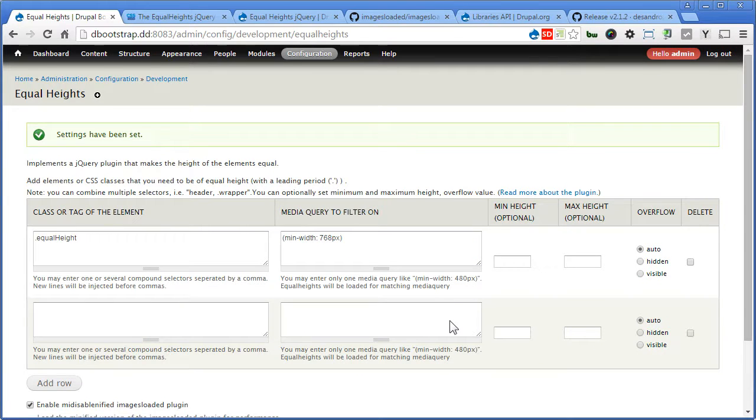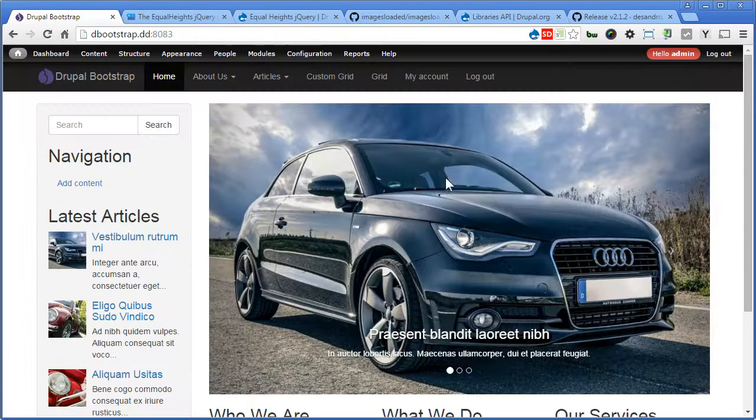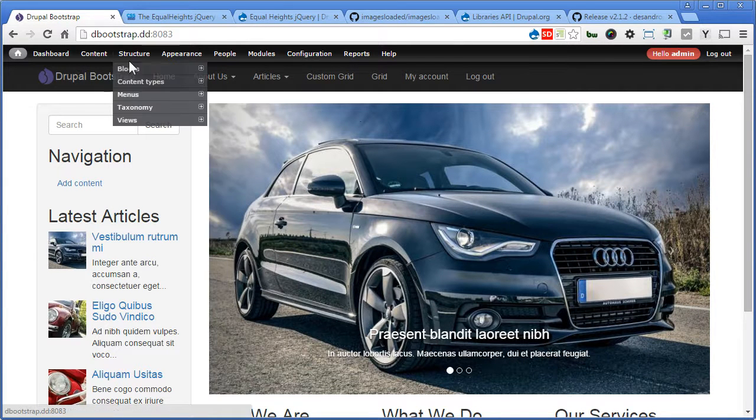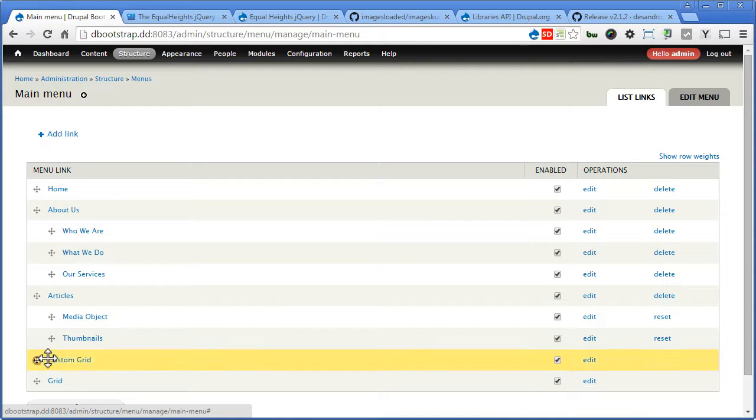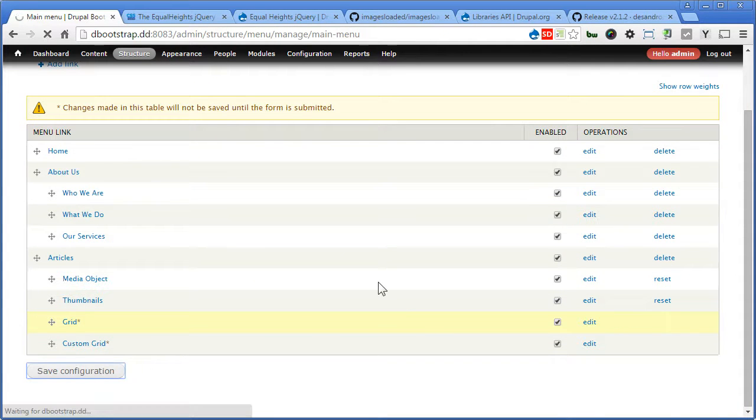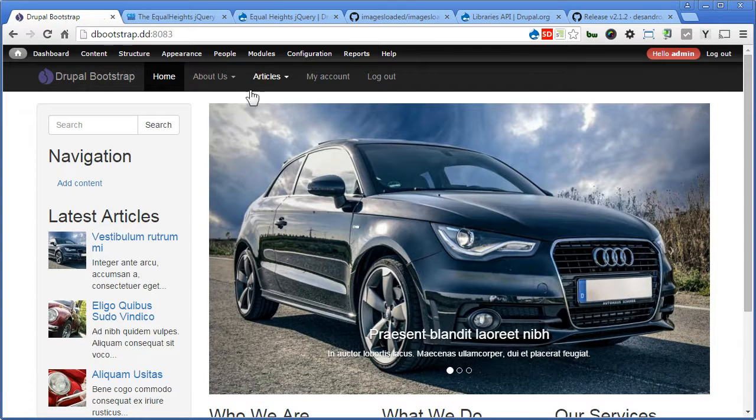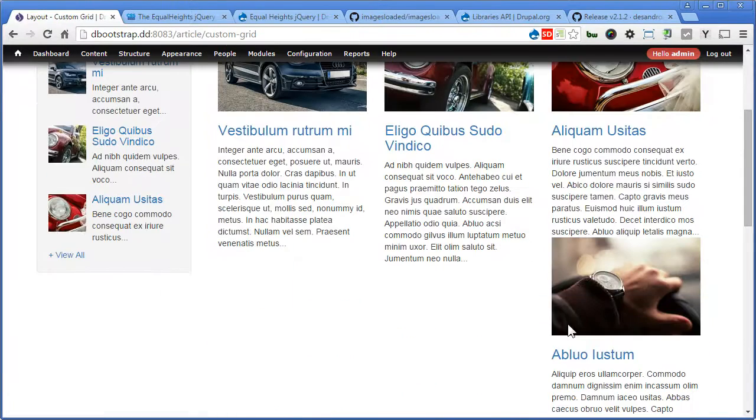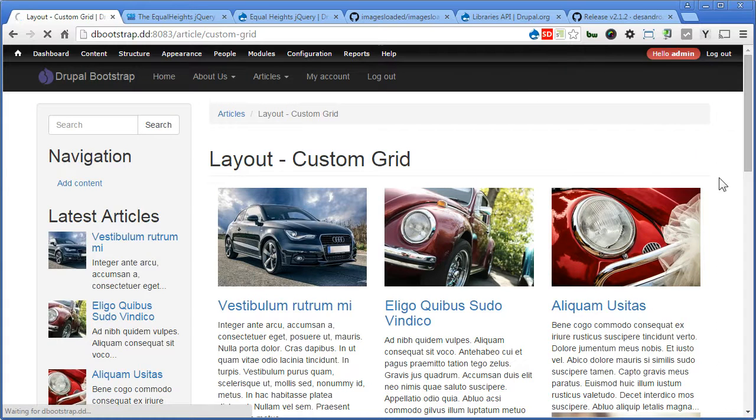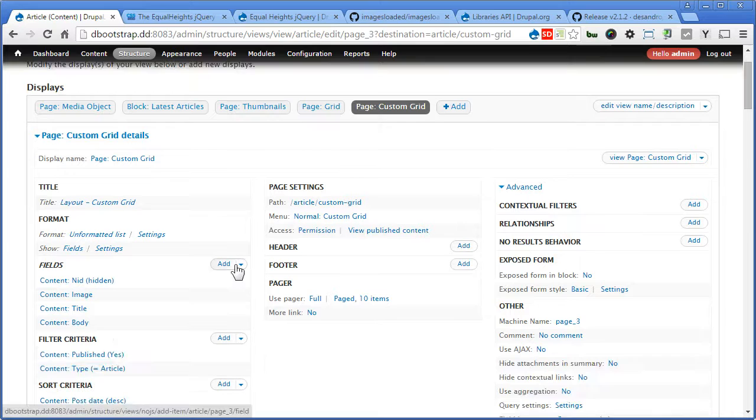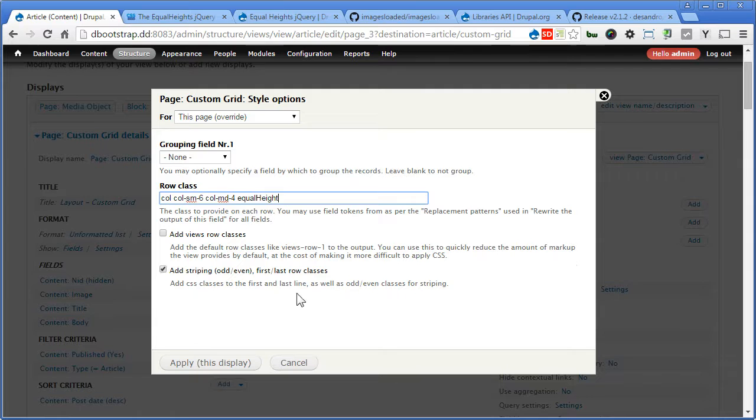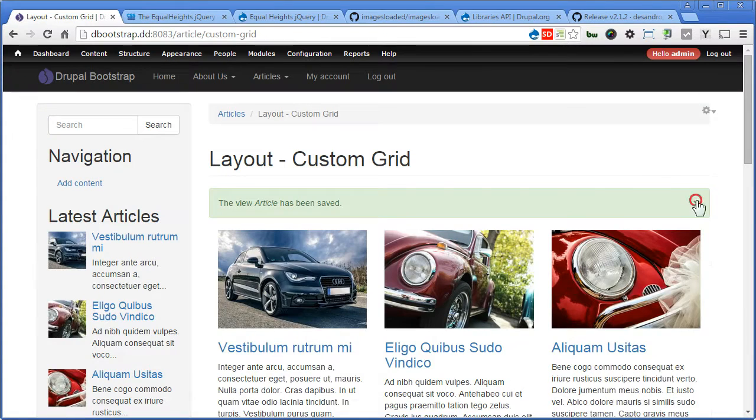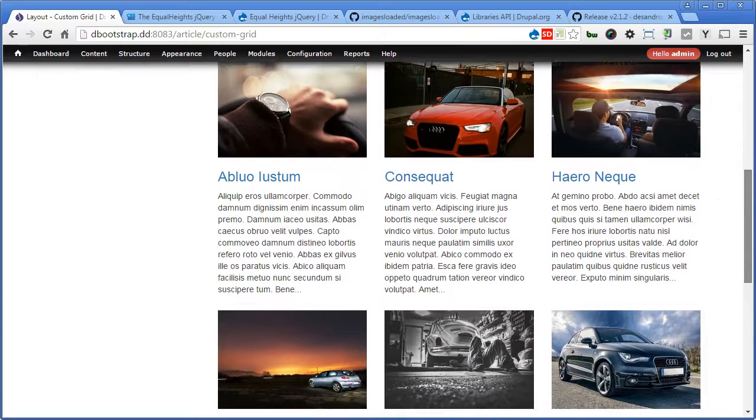Now let's go back to our views. Let's go to home, these two menus, let's put under articles first. Let's go to structure, menus, main menu. Let's put it here and save. Great. Let's go to articles, custom grid, scroll down. Okay, fine. Let's go to view. Now this time click settings, let's add one more class here per row, so equalheight. The same class name that we entered just now in the configuration page, it has to be the same. So we apply and save. Scroll down. Great, it works. That's nice.